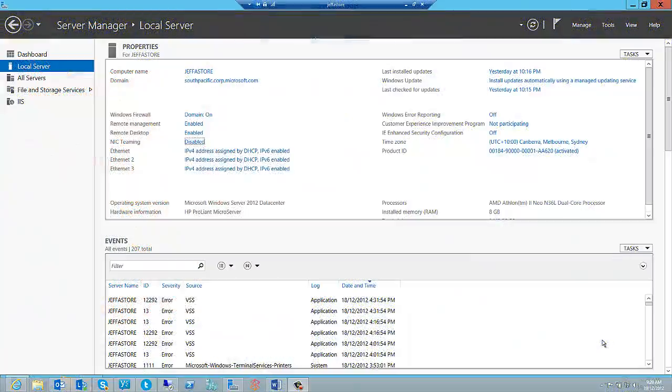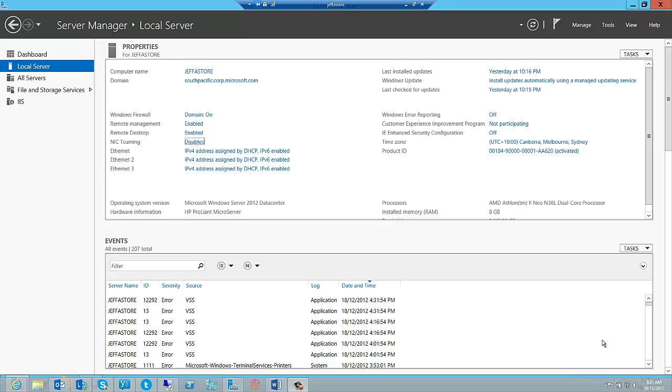Hello and welcome to another Windows Server 2012 screencast. My name is Geoff Alexander, I'm a technical evangelist for Microsoft Australia. Today I'm going to be talking about new technology in Windows Server 2012, focusing on networking.